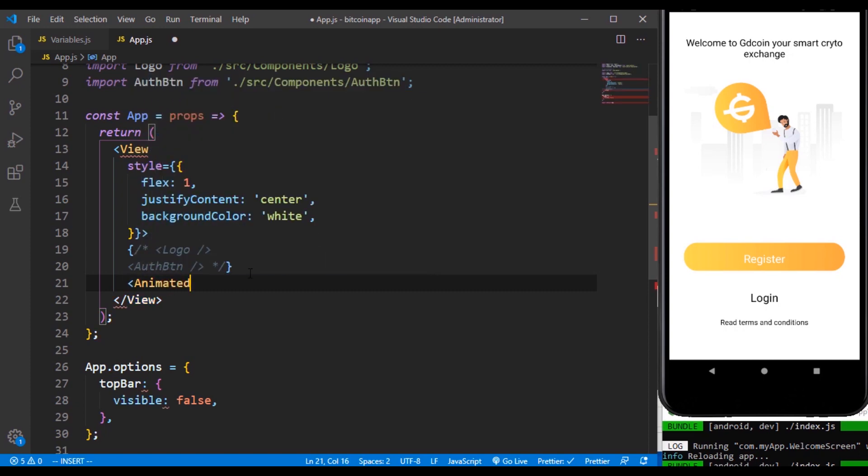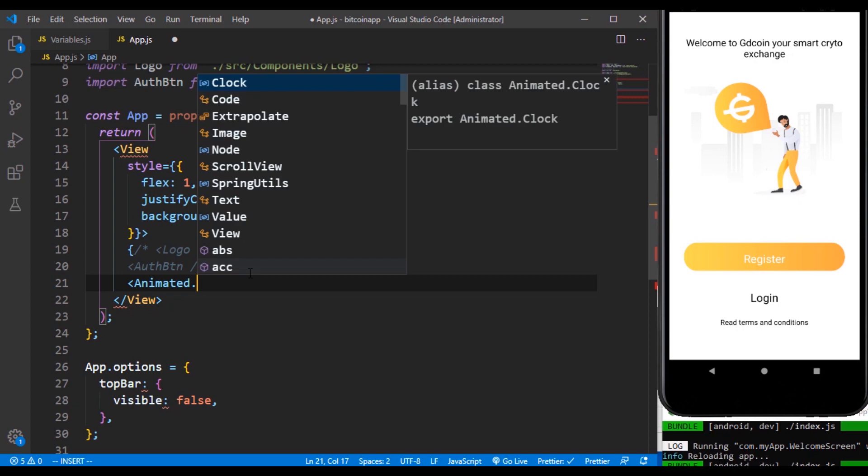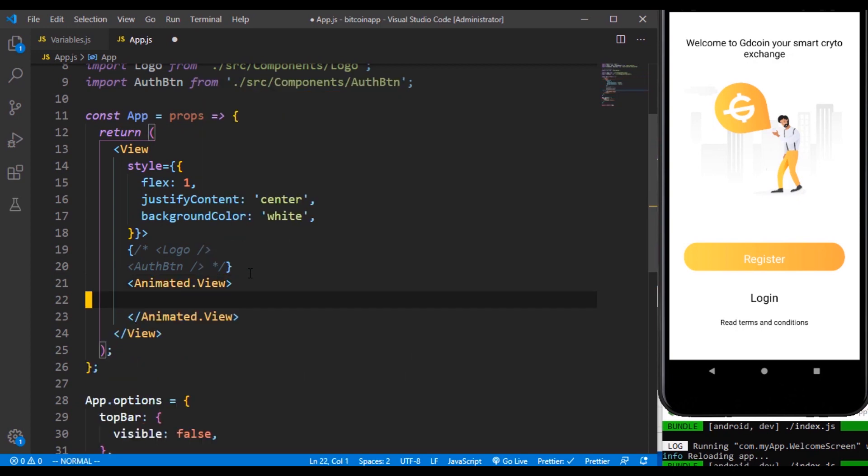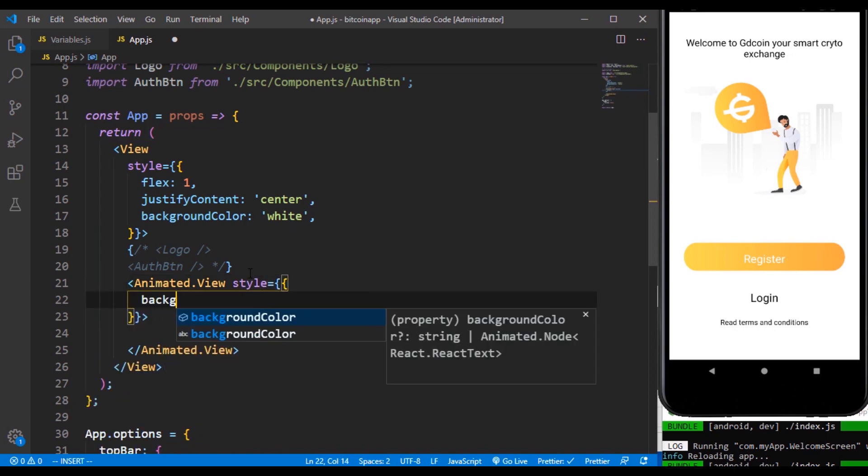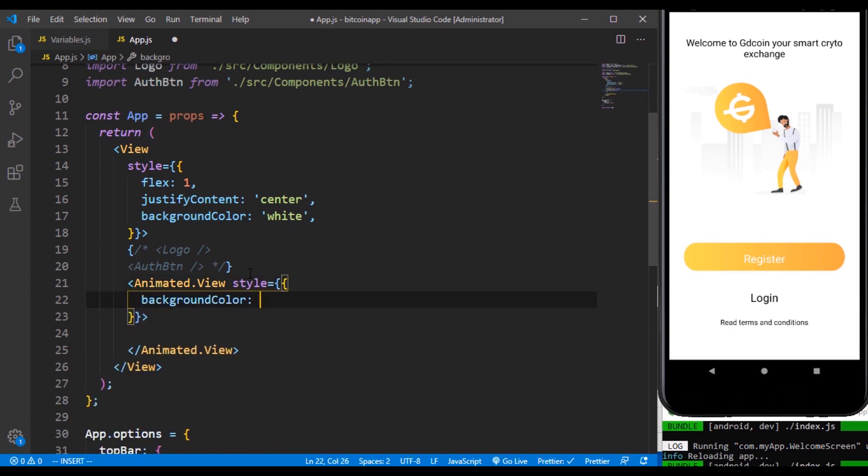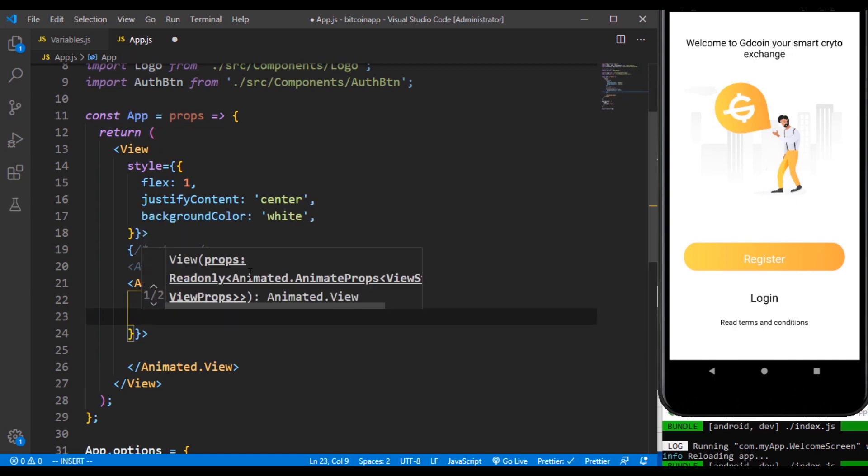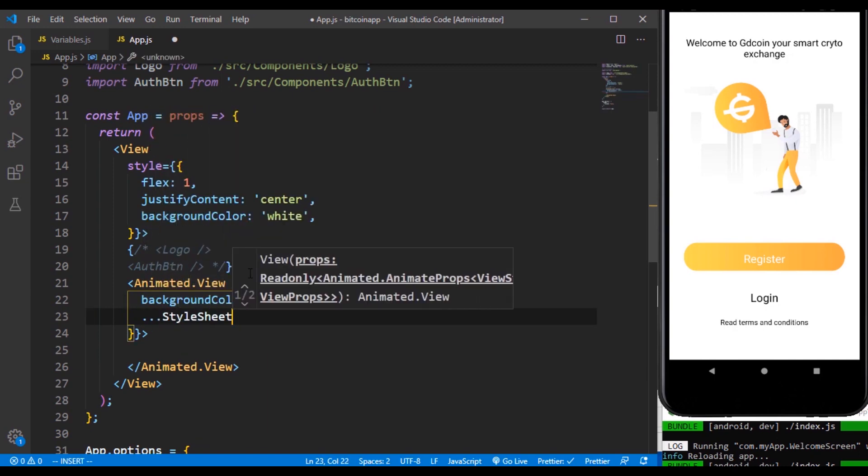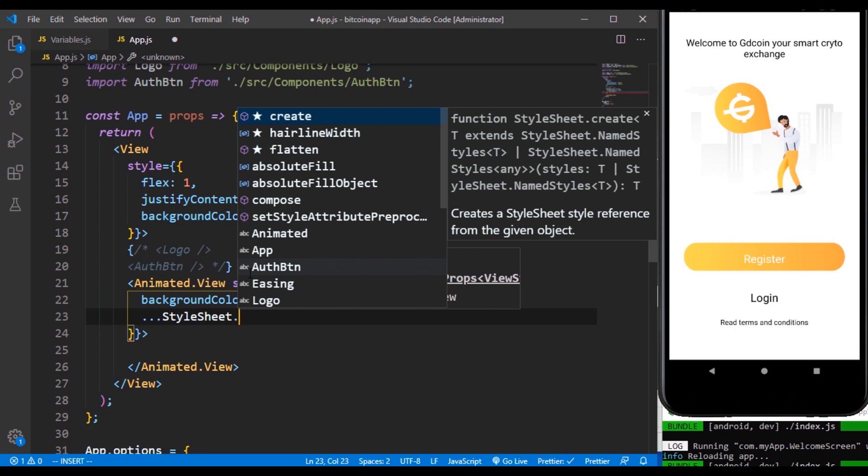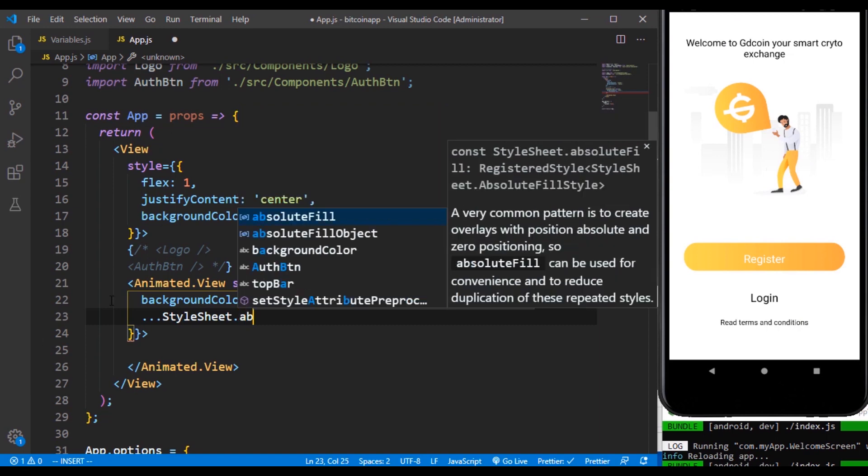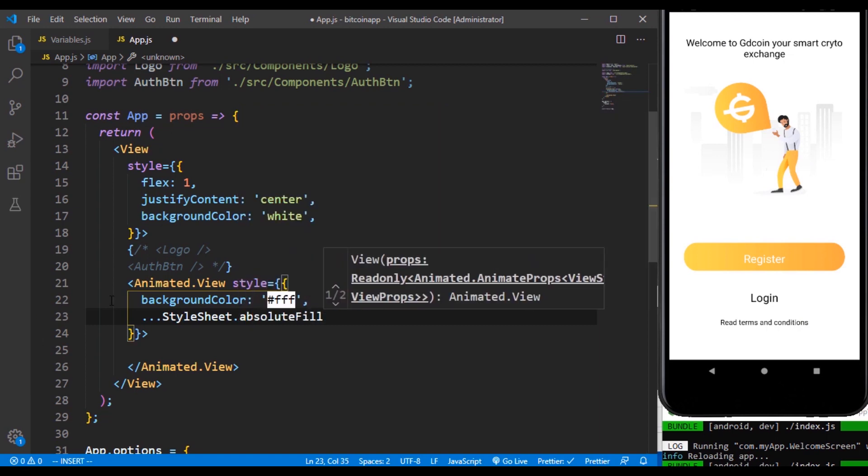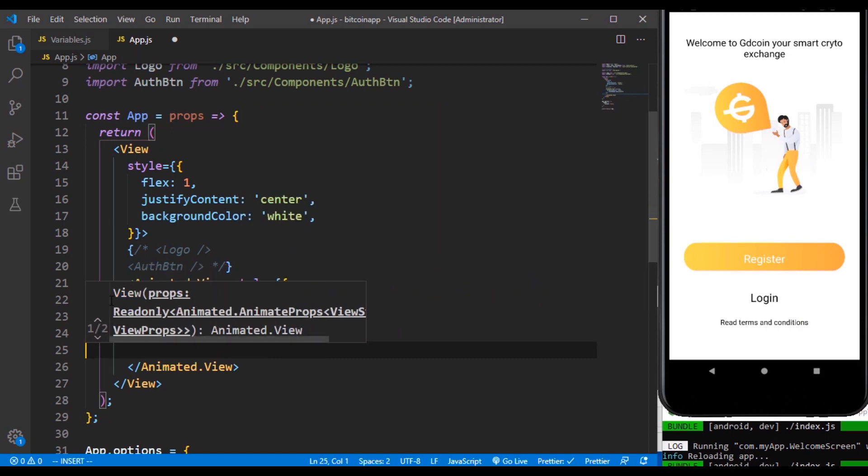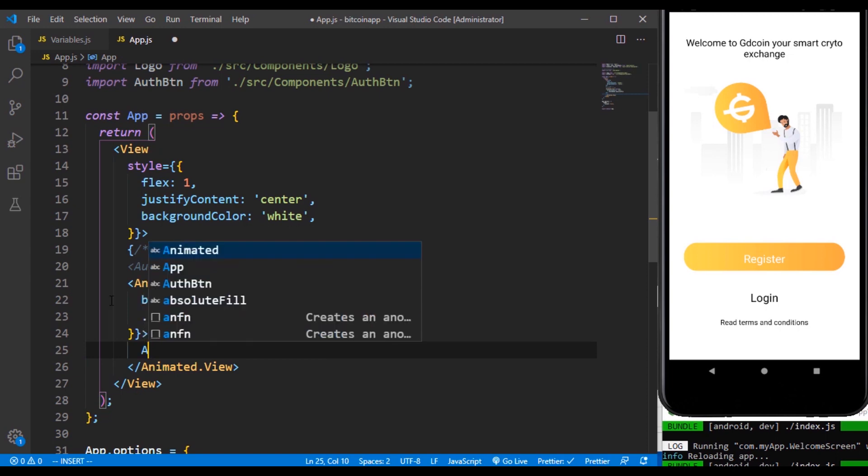The second part of this is going to start off with animated.view. Then it's going to accept some styles. It's going to have a background color of white, and it's going to be taking an absolute view because we want it to cover the full screen. So we are going to make use of absolute here.